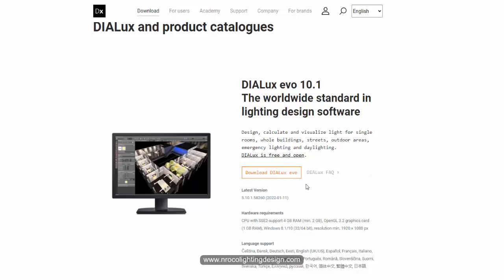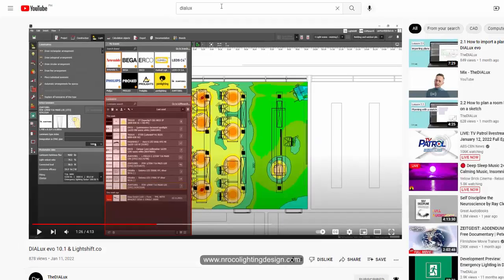We can download this one now for free. If you check the YouTube video that the Dial team uploaded, it's mostly about the integration of luminaire brands in Dialux itself, so you can easily find luminaires based on brand inside the software. This is good for people who are working in lighting design consultancy.